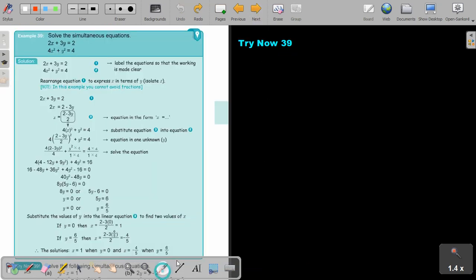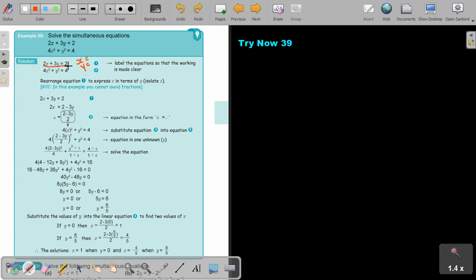Let's look at another example. In this case the equations are a bit more complicated. These are the linear equations and these are the quadratic. Again, substitute equation 1 into equation 2. But first you have to rearrange — remember substitution requires either X equals or Y equals. You have to rearrange your equation to make X the subject.